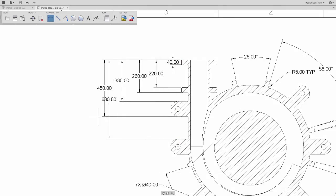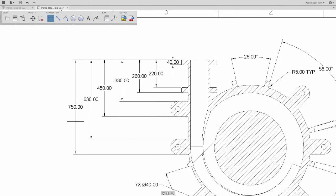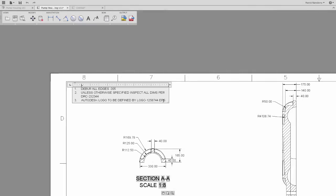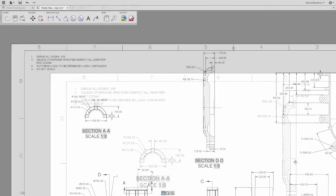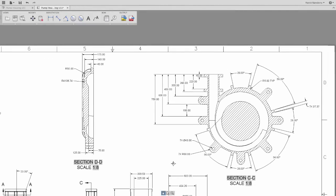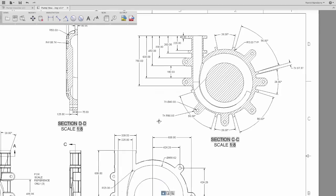Autodesk Fusion 360 has all the features you would expect to quickly layout views, create section views, add dimensions, notes, custom properties on the title block, all the things you need to create a production drawing with Fusion 360.